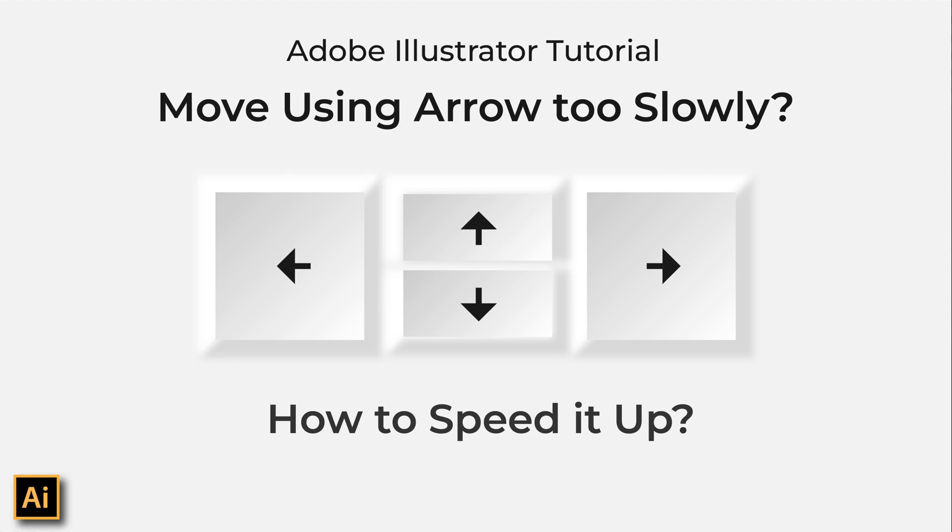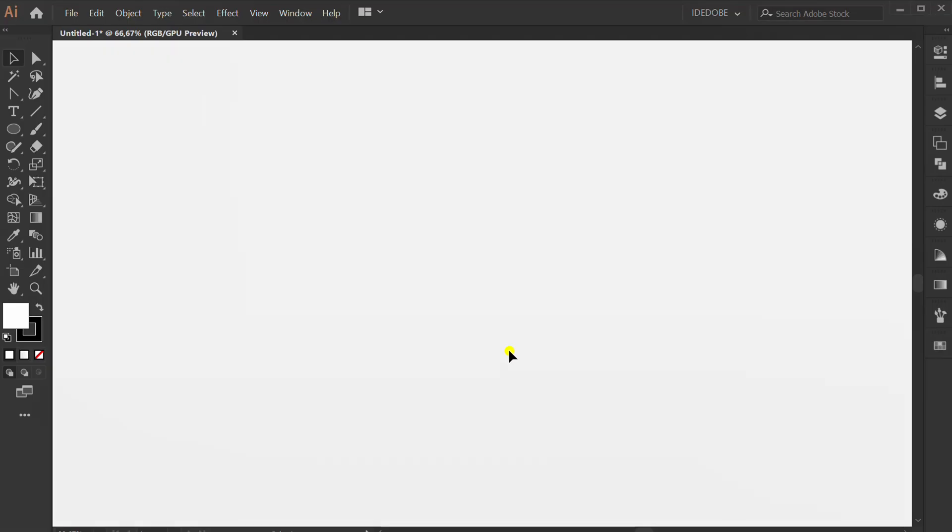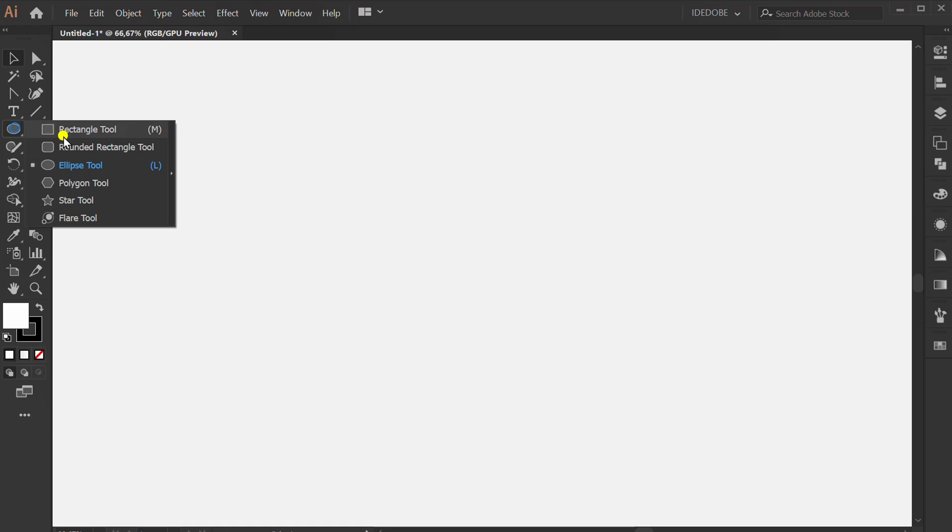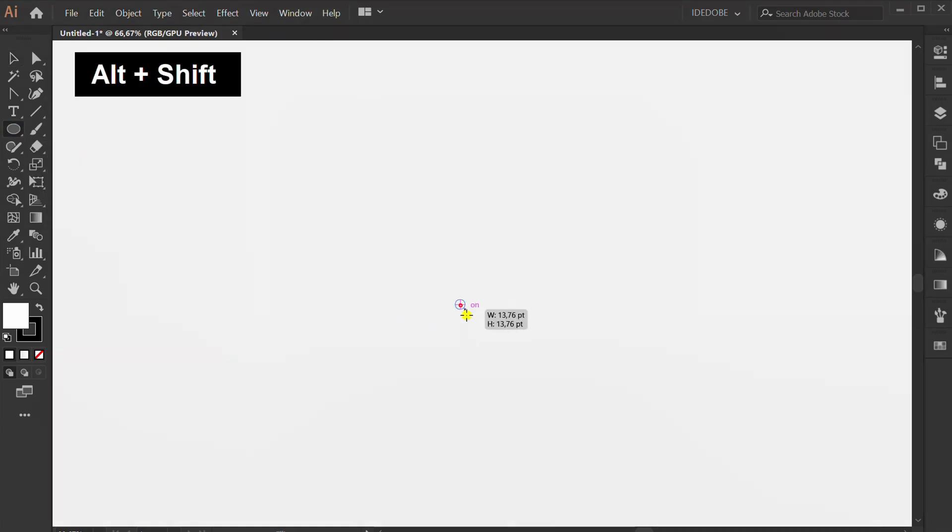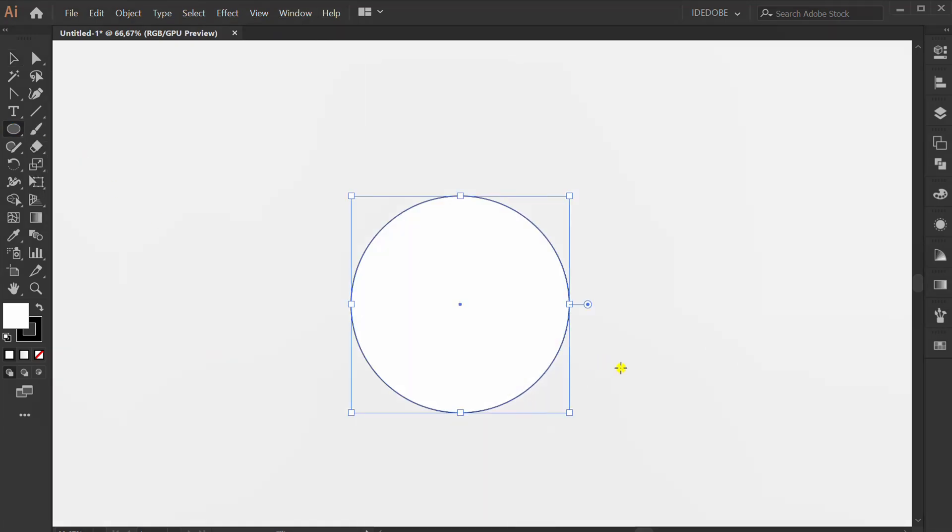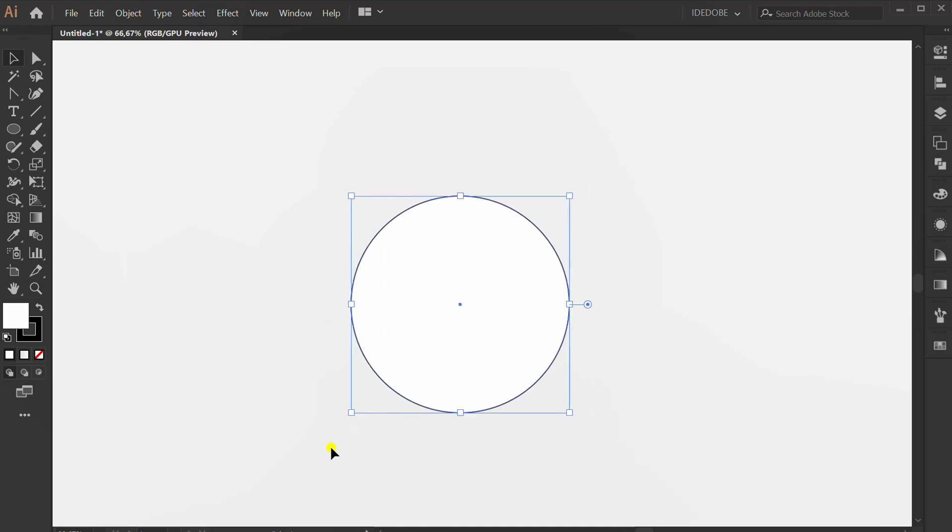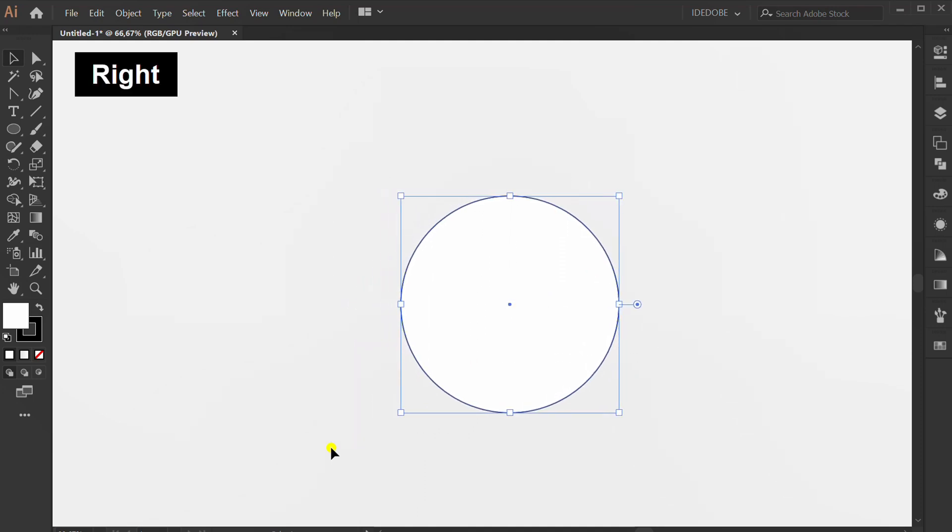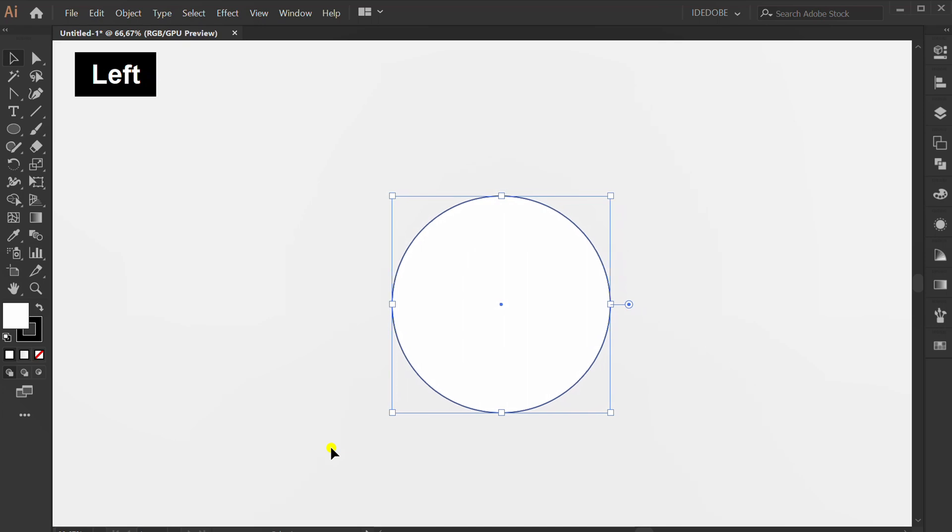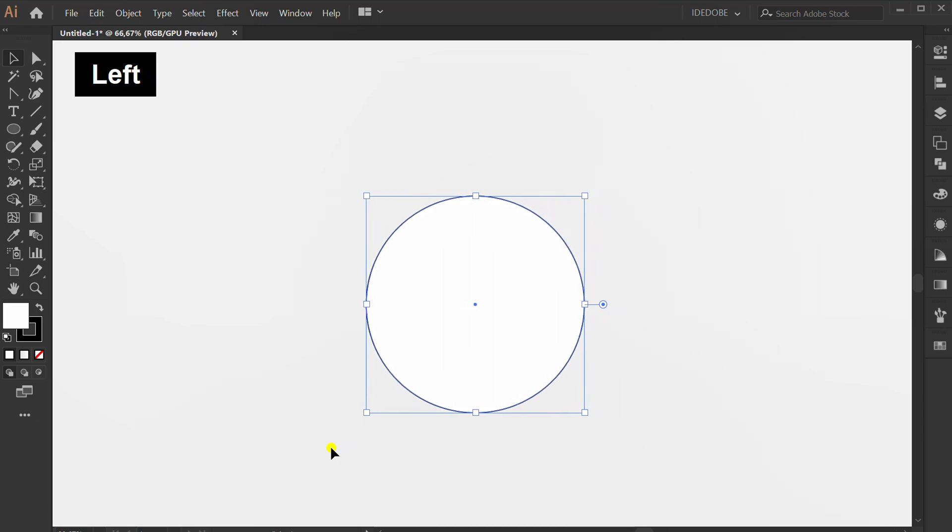Let's learn about moving objects using arrow keys. First, I will prepare a simple circle. By default, the object will move slowly when using the arrow key. Sometimes it can slow down your work.